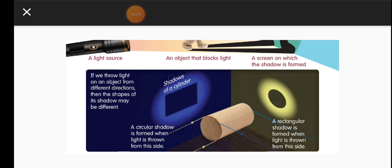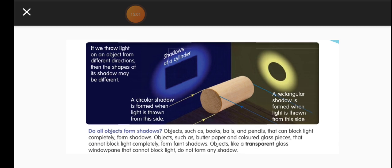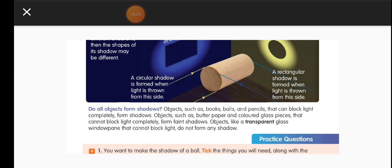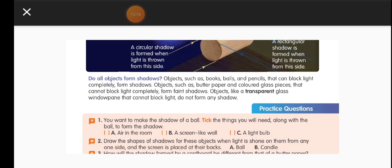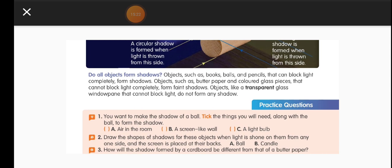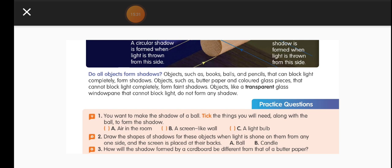If we throw light on an object from different directions, the shapes of its shadow may be different. Here you can see the shadow of a cylinder: a circular shadow is formed when light is thrown from the top, and a rectangular shadow is formed when light is thrown from the sides. The shapes of shadows change based on the light source. Objects such as a book, ball, and pencil that block the light completely form clear shadows. Objects such as butter paper and colored glass that cannot block light completely form faint shadows. Objects like a transparent glass window that cannot block light at all do not form any shadow. To form a shadow, the object must be opaque.